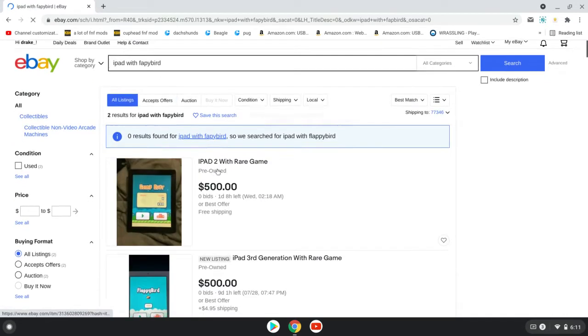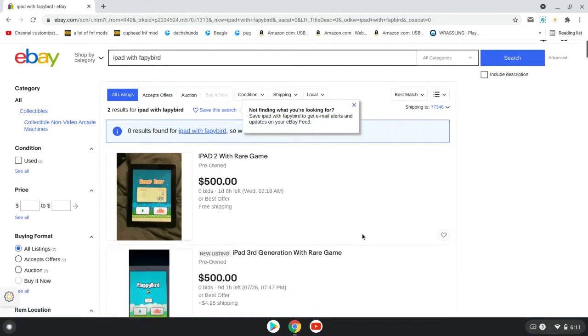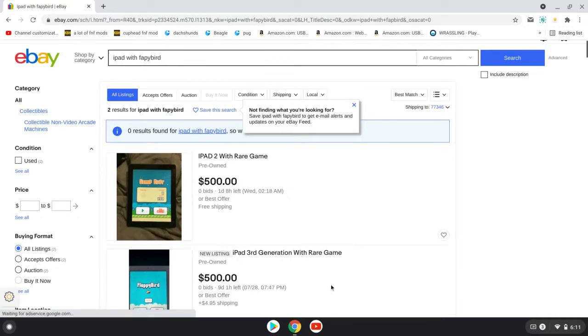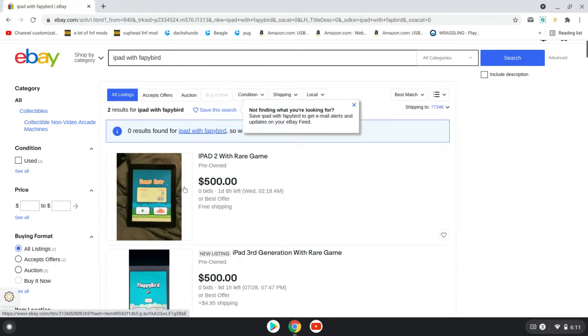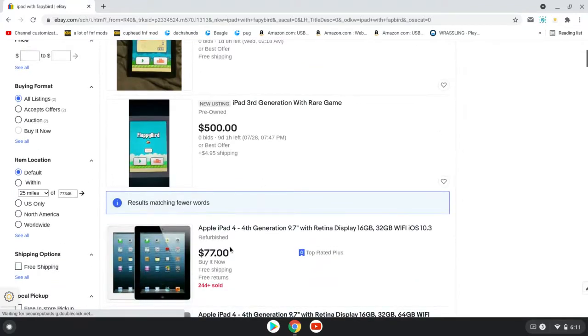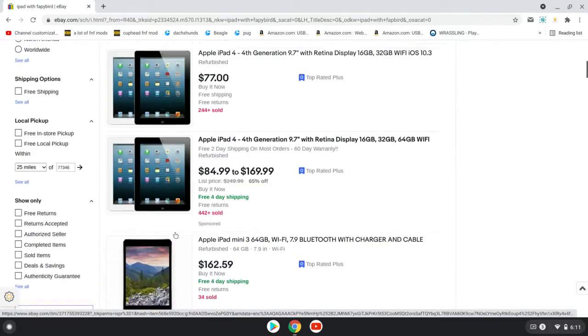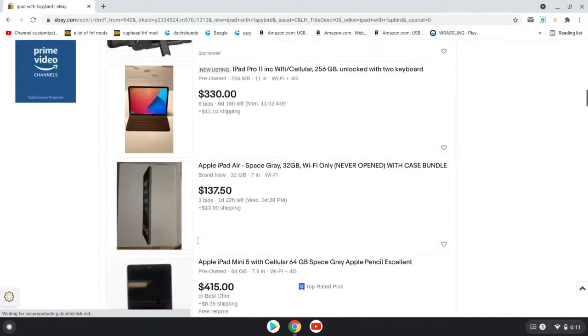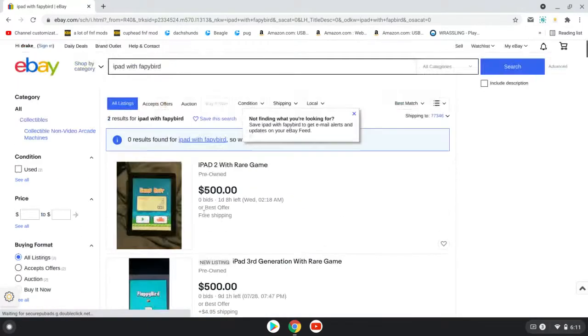I'm probably going to get yelled at in the comments. Oh, yes, there it is. Probably not how you even spell Flappy Bird. I don't care. So, as you can see, they go for crazy dollars, crazy bucks online on eBay.